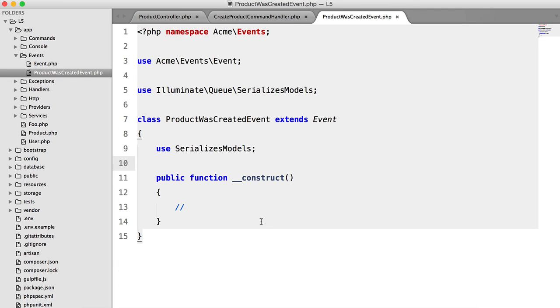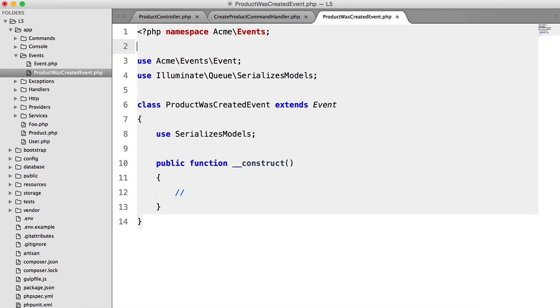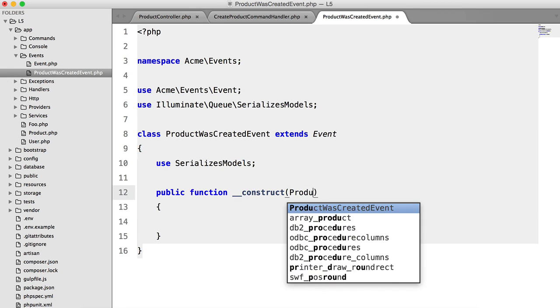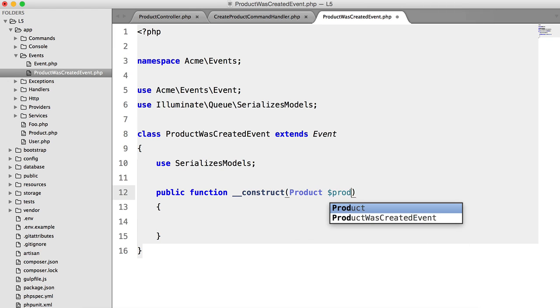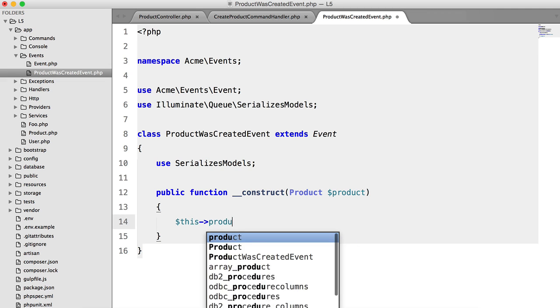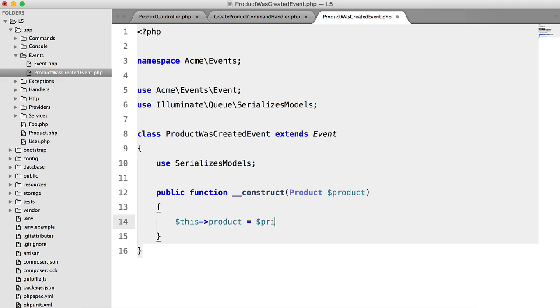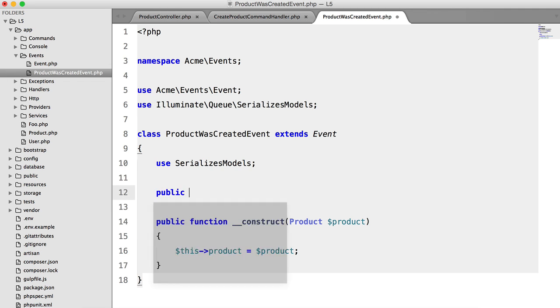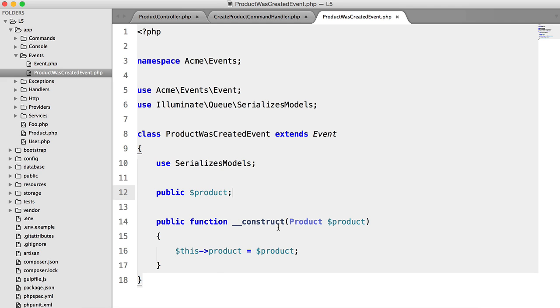And basically, this is just another data transfer object. If you don't know what that is, then watch the previous video. So all we have to do is pass in that product that was created. So this product equals product, public product, and we're done.